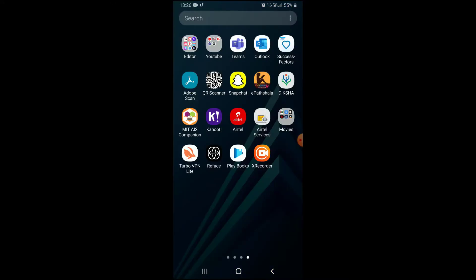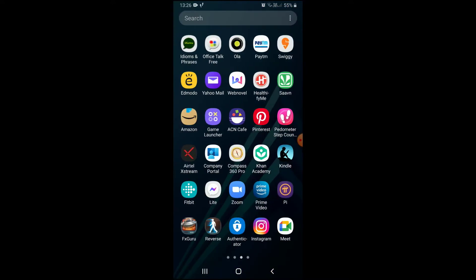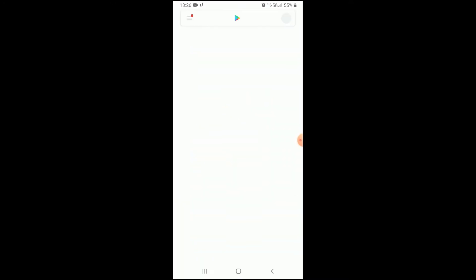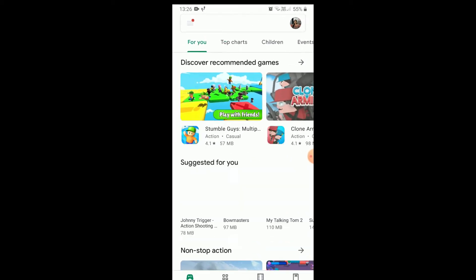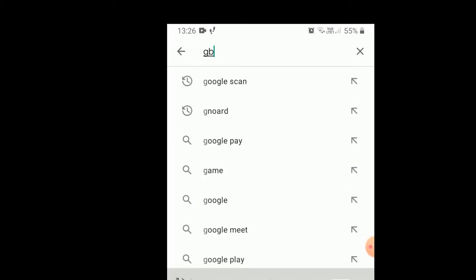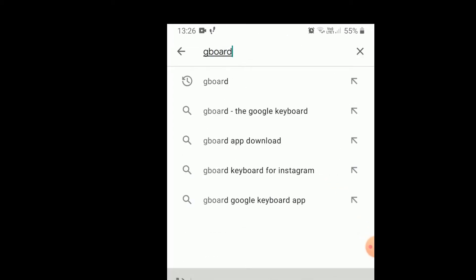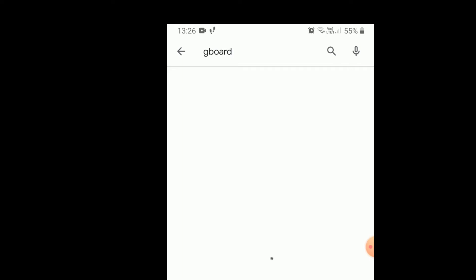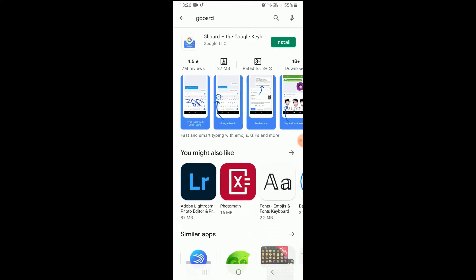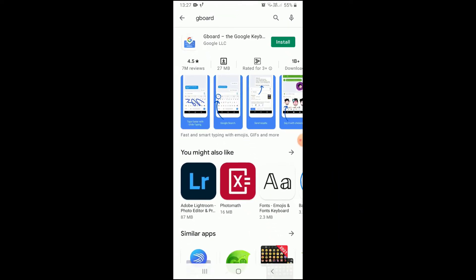First of all, you have to open Play Store and search for an application named Gboard, also known as Google Keyboard. Now you have to install it.